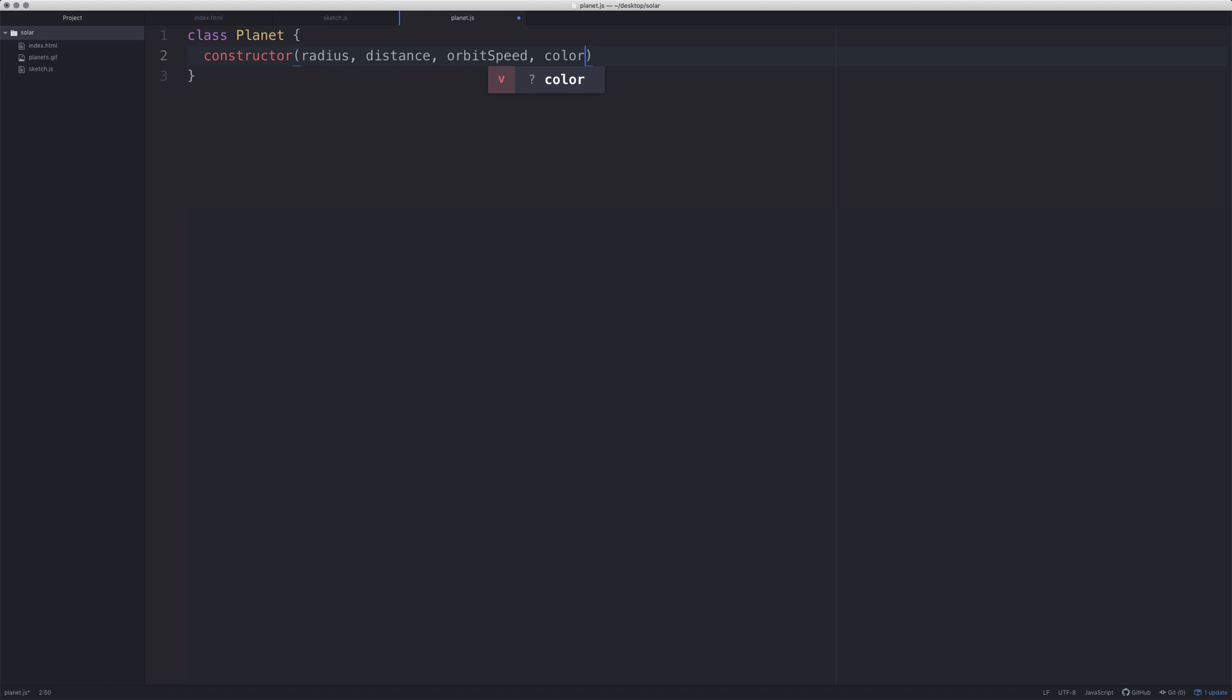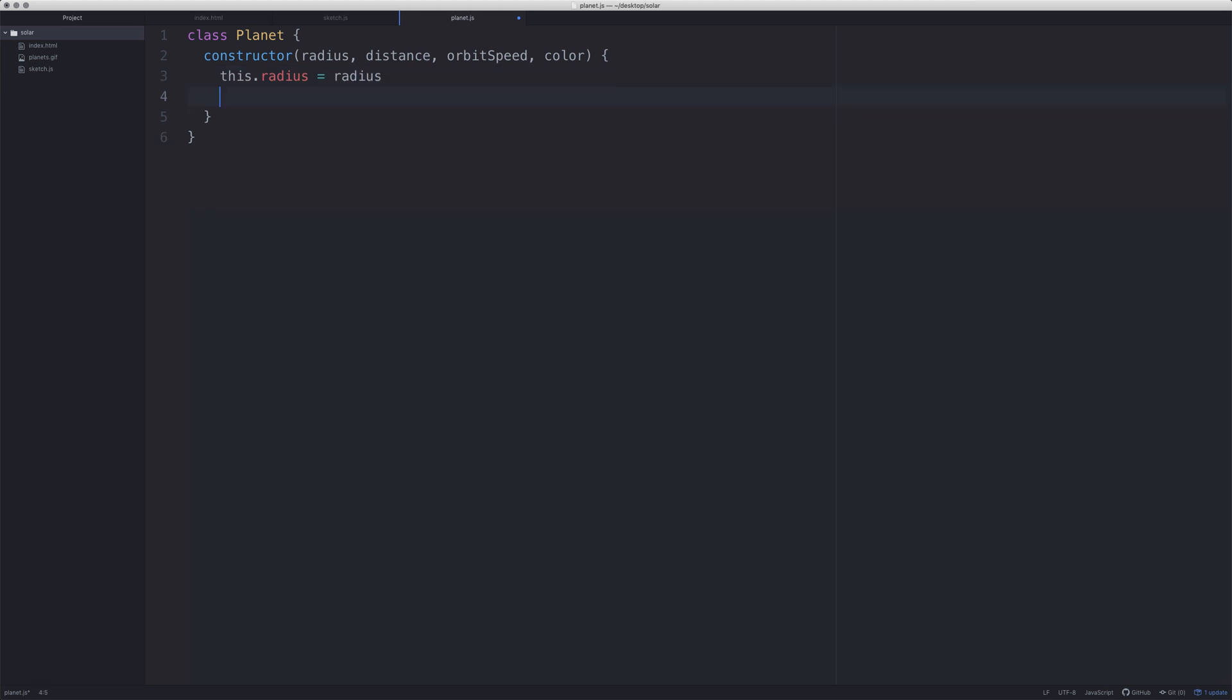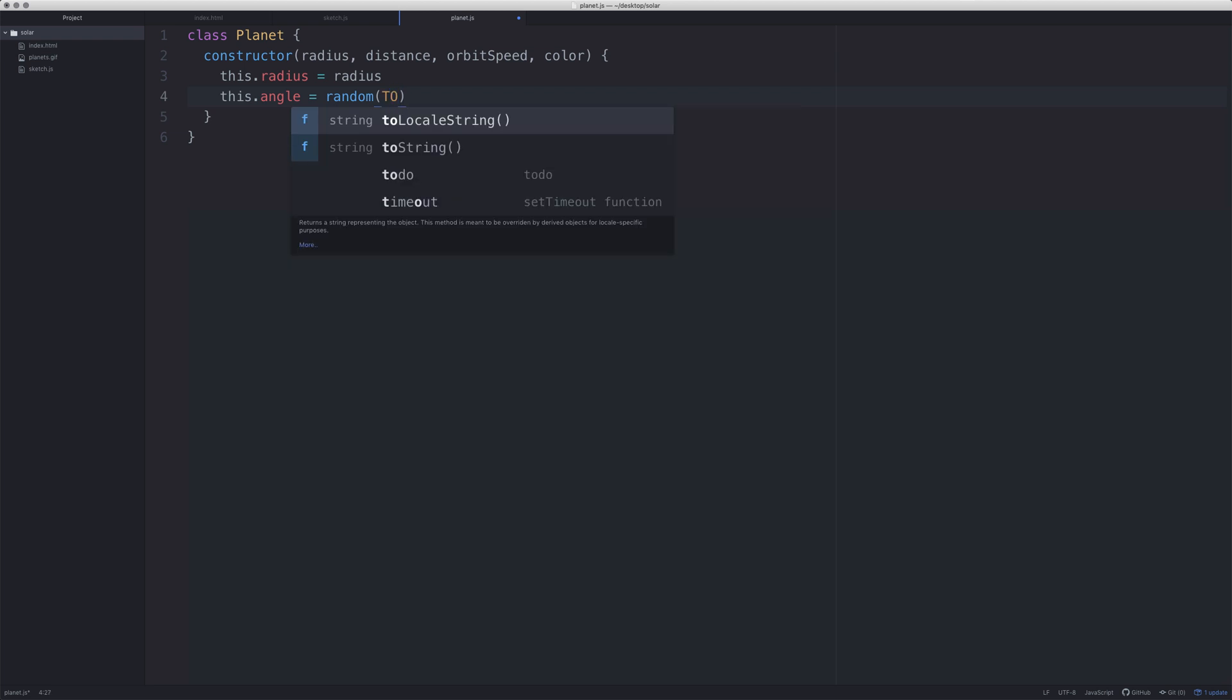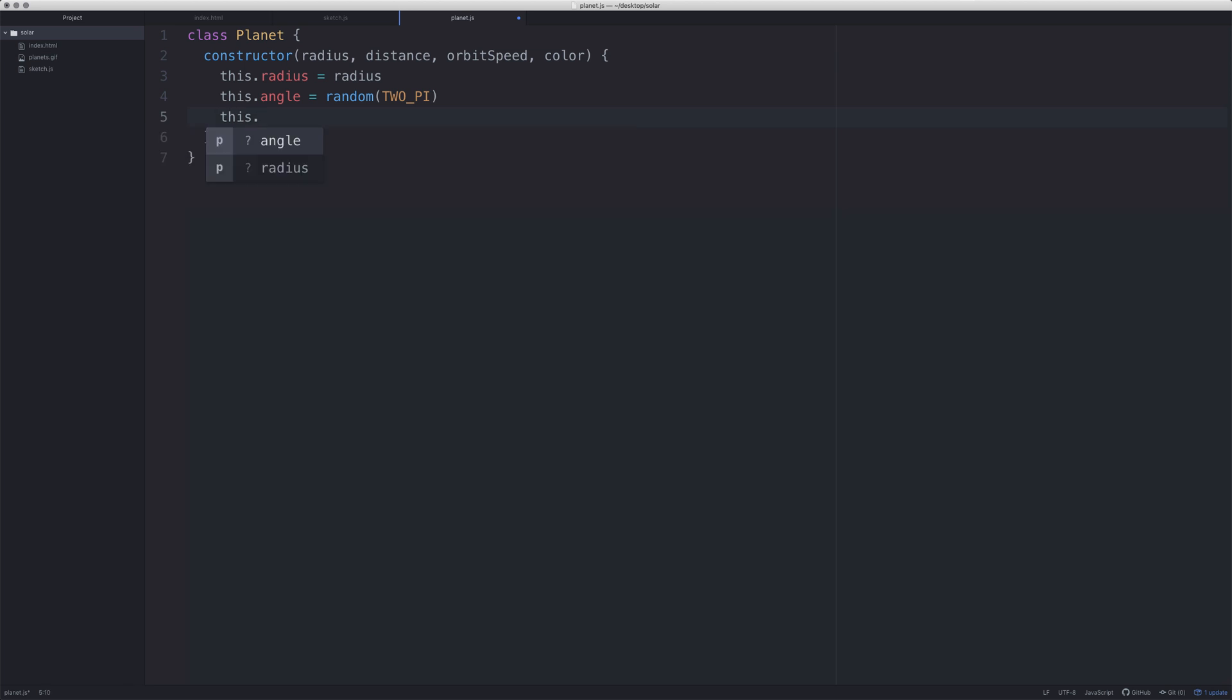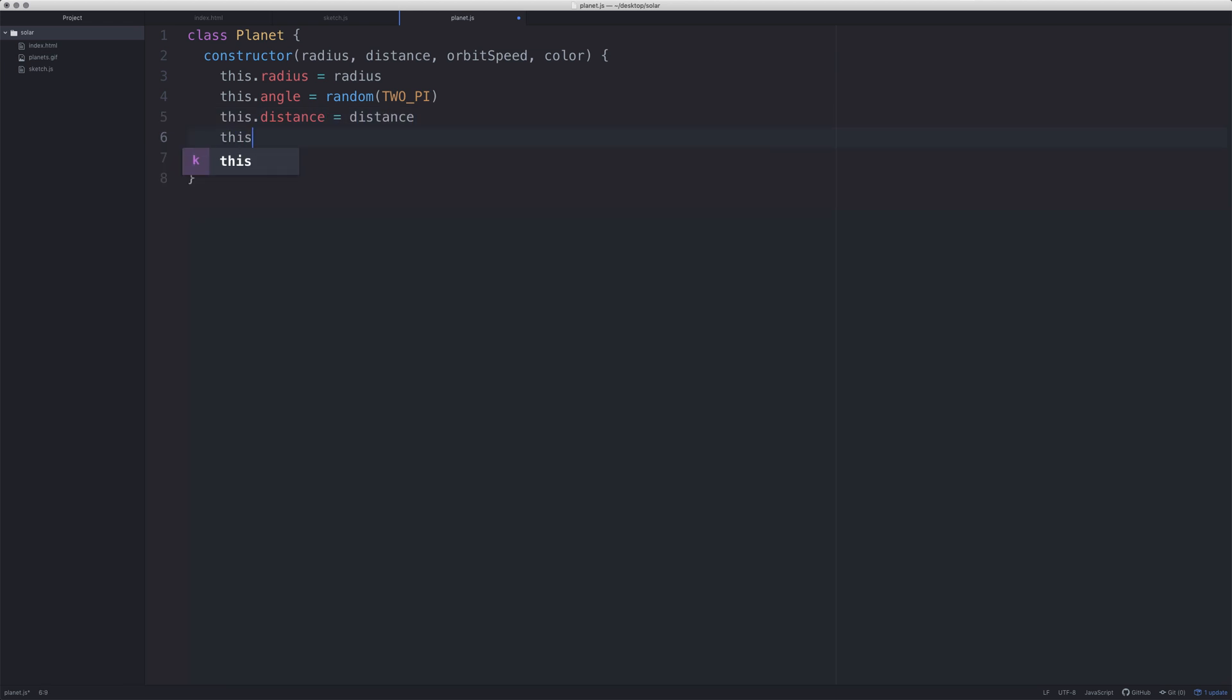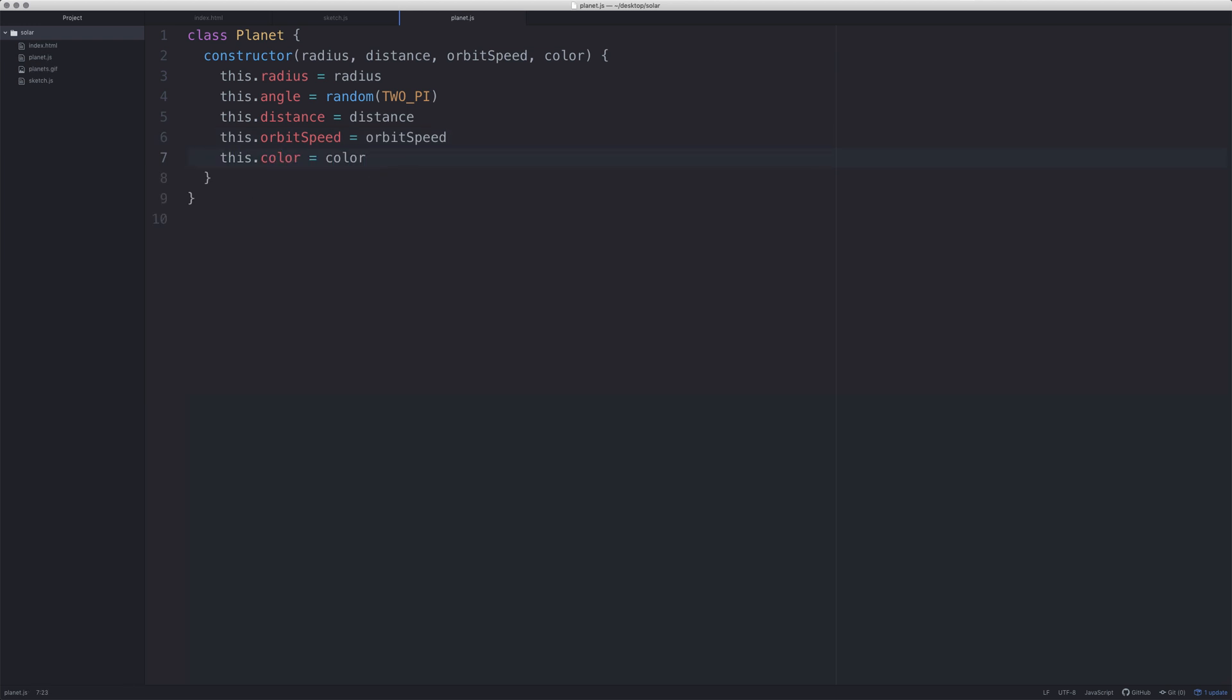It needs to have an orbit speed, and we want to give it a color. I'm spelling it the American way, and I know that's terrible, but I'm spelling it the American way. So we're going to say this.radius is equal to the radius we pass it. This.angle is equal to random 2pi. That's basically going to be the starting point of the planet, because all the planets start in different places. This.distance, this.orbitSpeed is equal to orbitSpeed, this.color is equal to color.